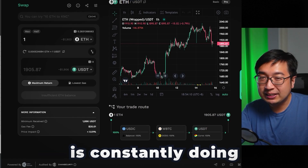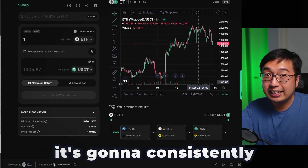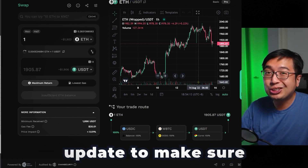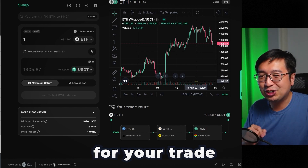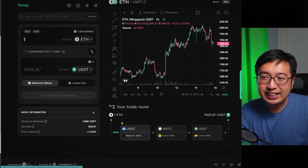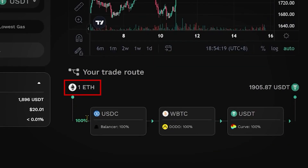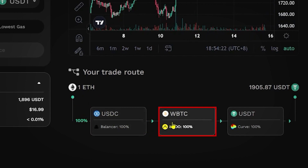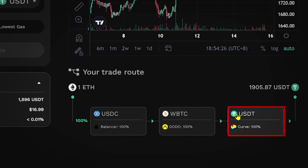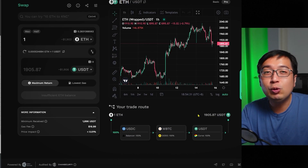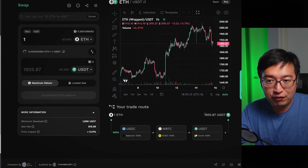This is what KyberSwap is constantly doing — it's going to consistently update to make sure you get full value for your trades. You have one ETH; it's going to convert that into USDC on Balancer, then convert that to Wrapped Bitcoin on Dodo, and then convert that into USDT on Curve, all in one transaction, getting you the most value for your money.